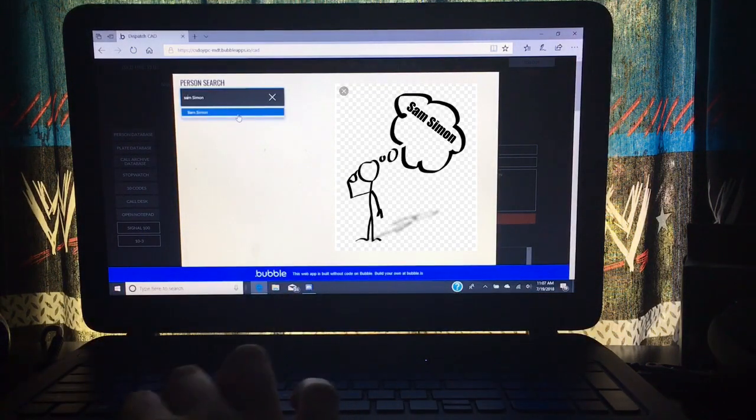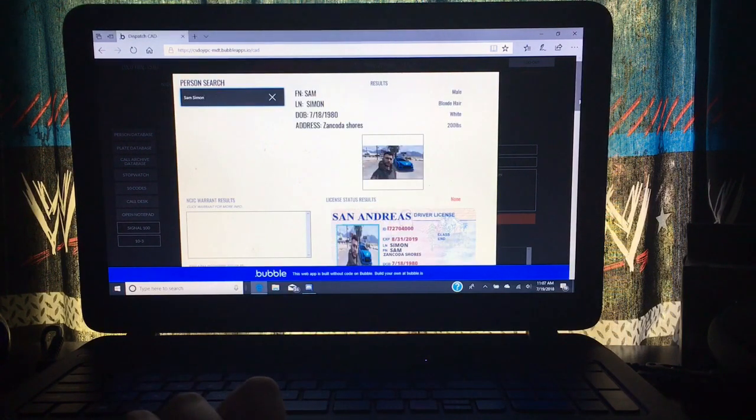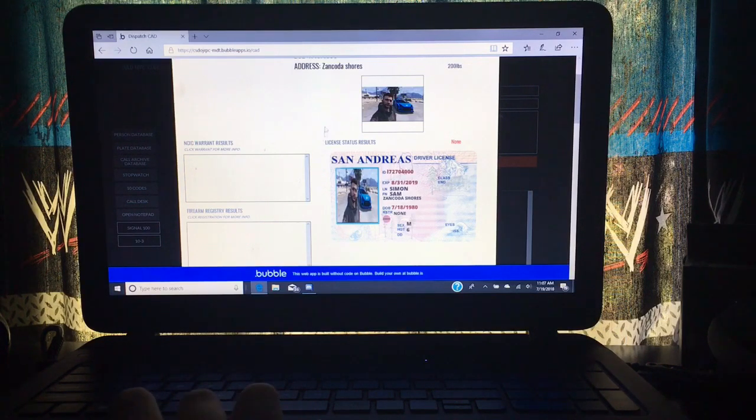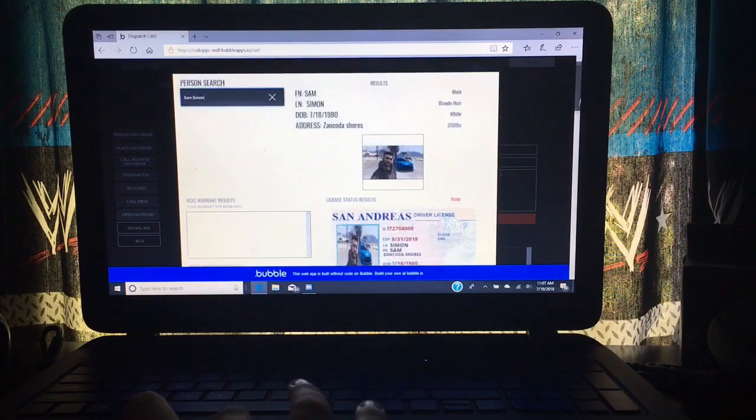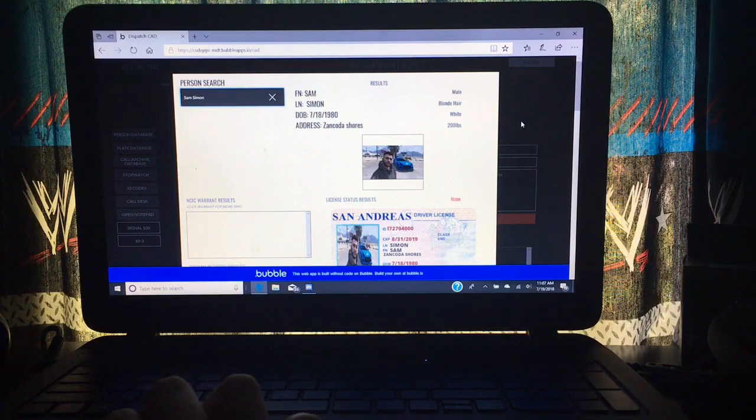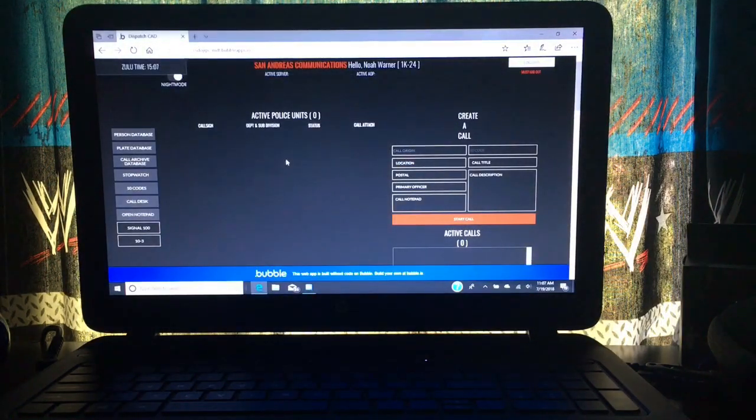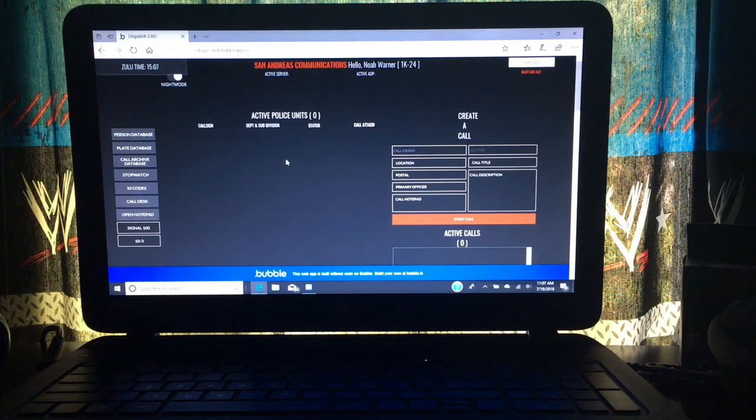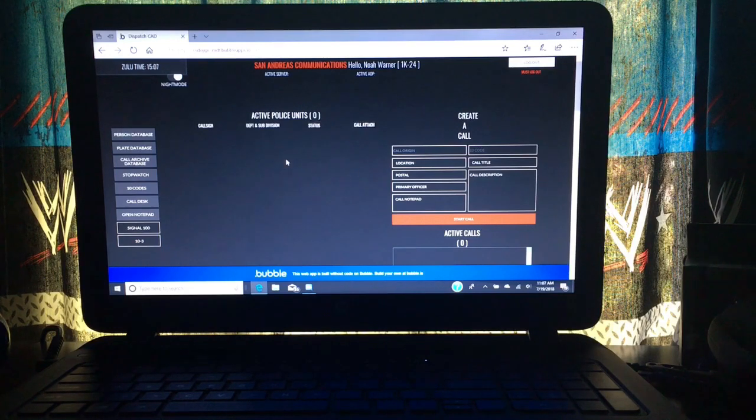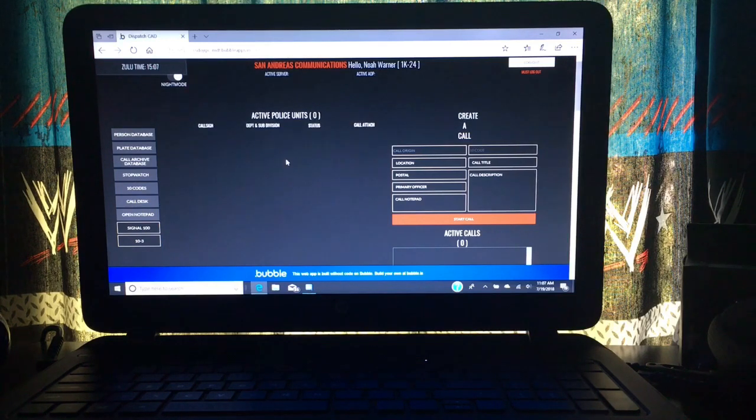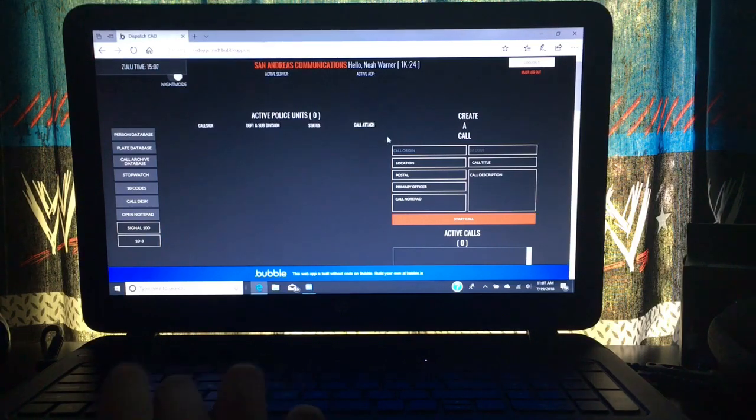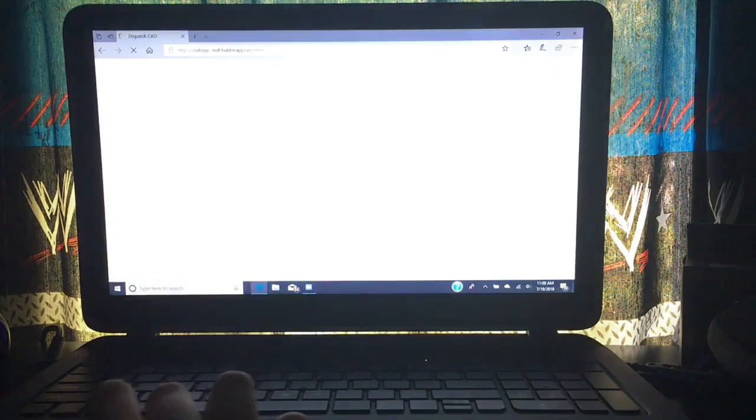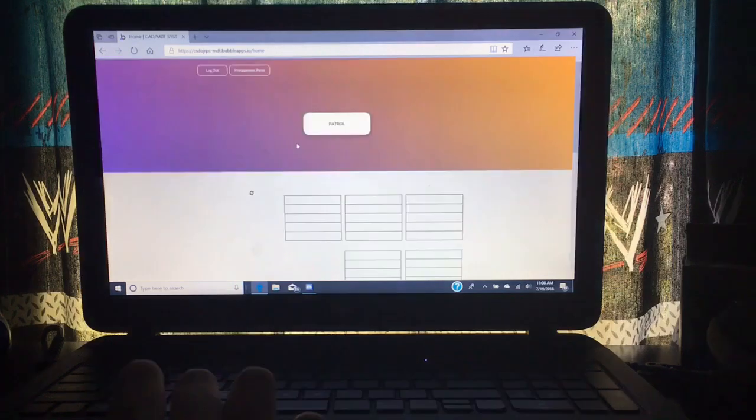You go in here, click on Sam Simon, get right here, look at that. Nothing on record, 200 pounds. That's sick. So that's the thing - you can start calls. I need more people, more cops, more EMS, and dispatch.